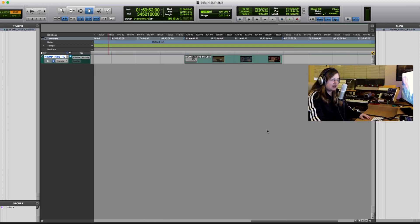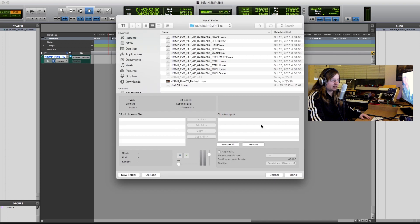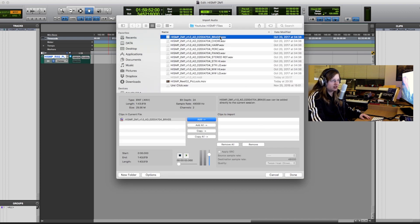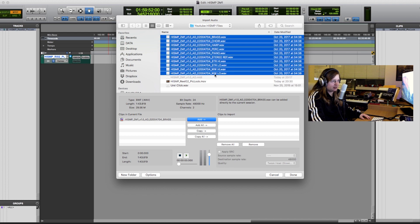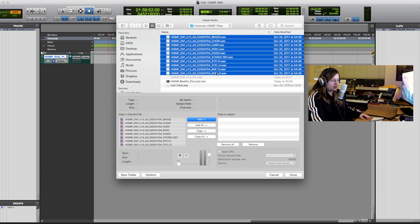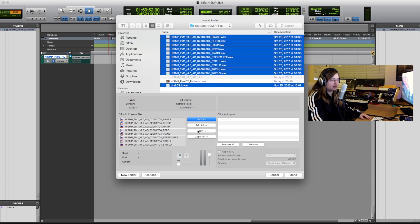Then you go ahead and import all the audio stems that you or someone else exported from your composition DAW and add them to the clip list. And be sure to copy them into the audio folder of the session and not reference them. That's really important.